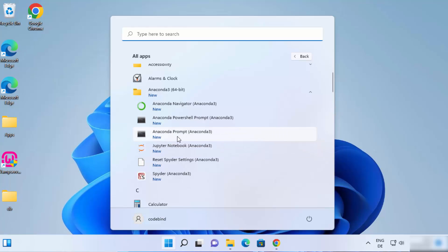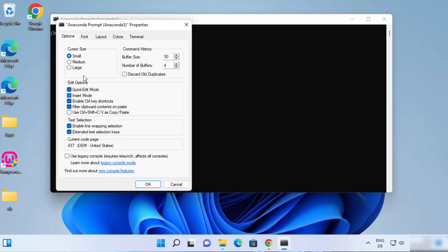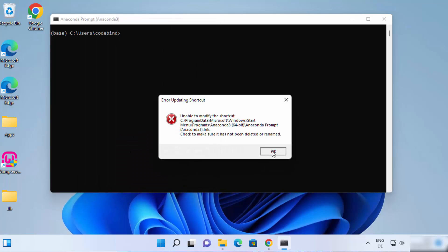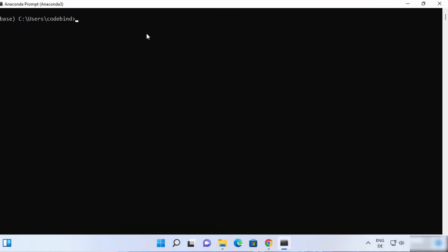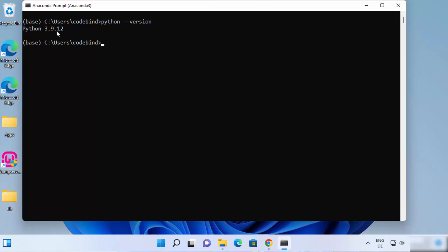Let's start with the Anaconda Prompt. Click on Anaconda Prompt, which is going to open this kind of prompt. If you want to increase the font size, you can click on Properties, go to Font, select say 20, and click OK. Let's first check the Python version installed with Anaconda. Type Python --version and press Enter, which gives us Python 3.9.12 at the time of making this video.